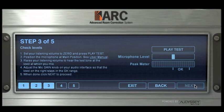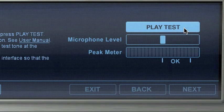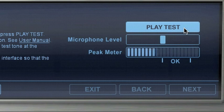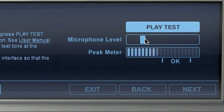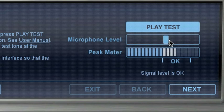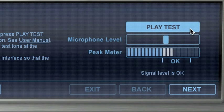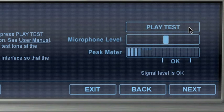At step number 3, you can adjust your levels and ensure that the ARC system is in the best working environment. Click on Play Test to start playing the test signal and raise the level of your monitors in order to send the correct level to the ARC microphone. You can adjust the input level by also moving the microphone level slider. Now that the level is in the OK range, stop the test signal and go to the next step.